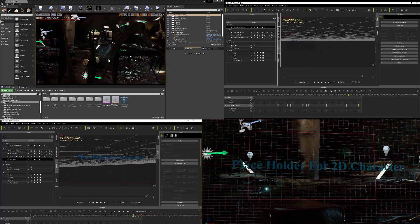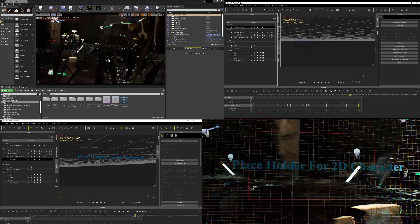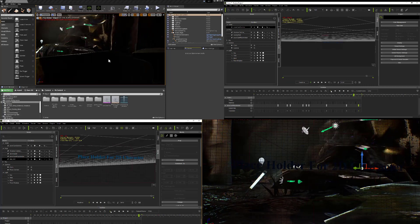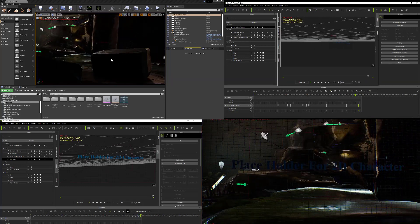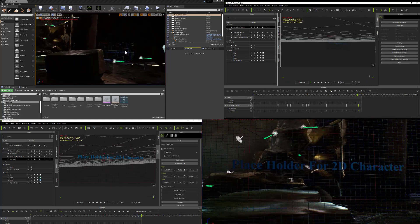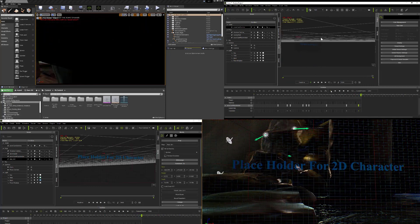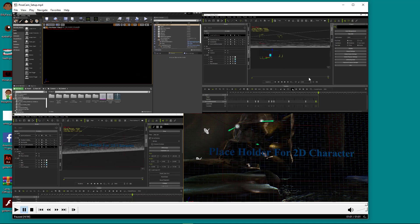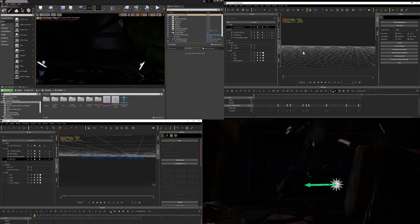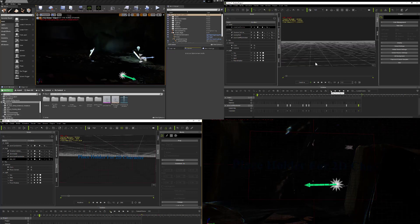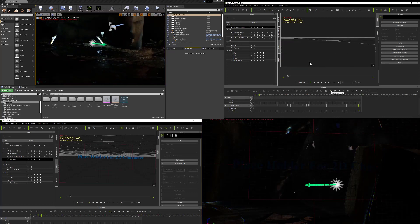But you can see how the sequence that's taking place on the upper right-hand corner here is controlling what happens in the upper left-hand corner, which is inside of the Unreal Engine.